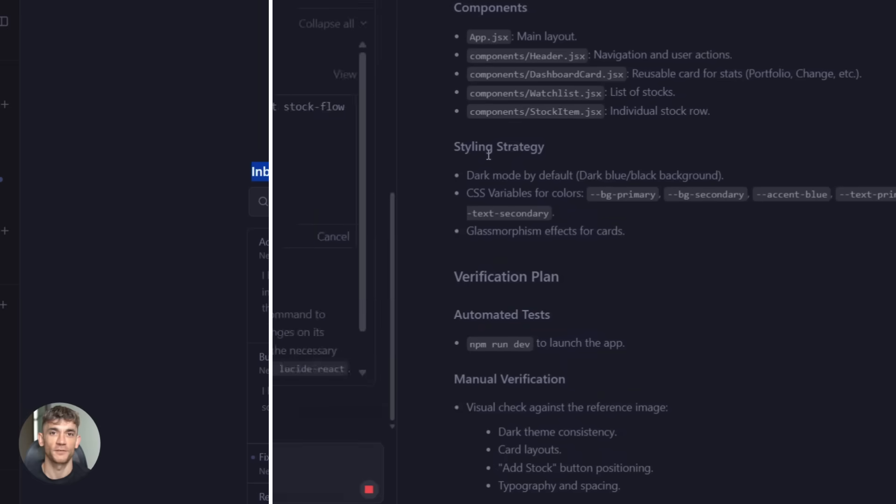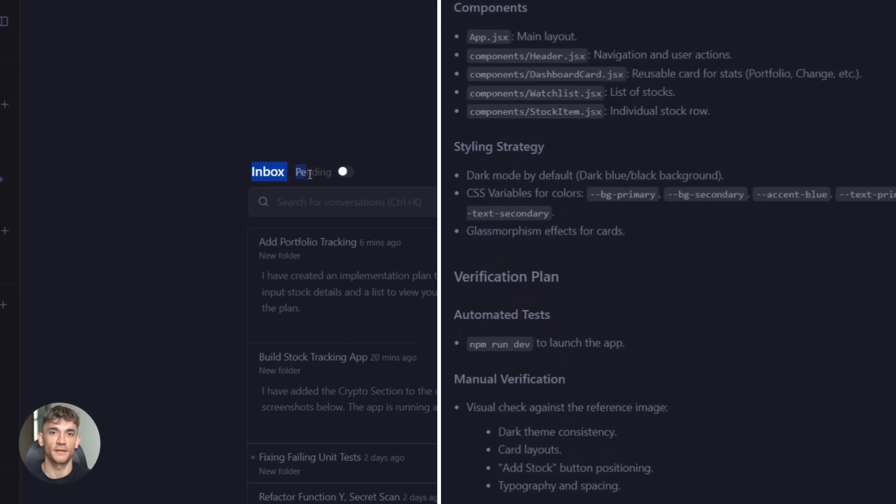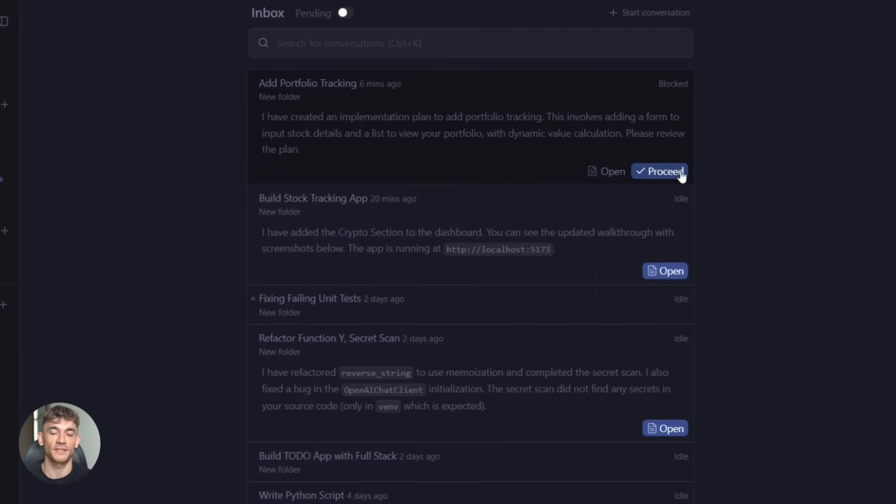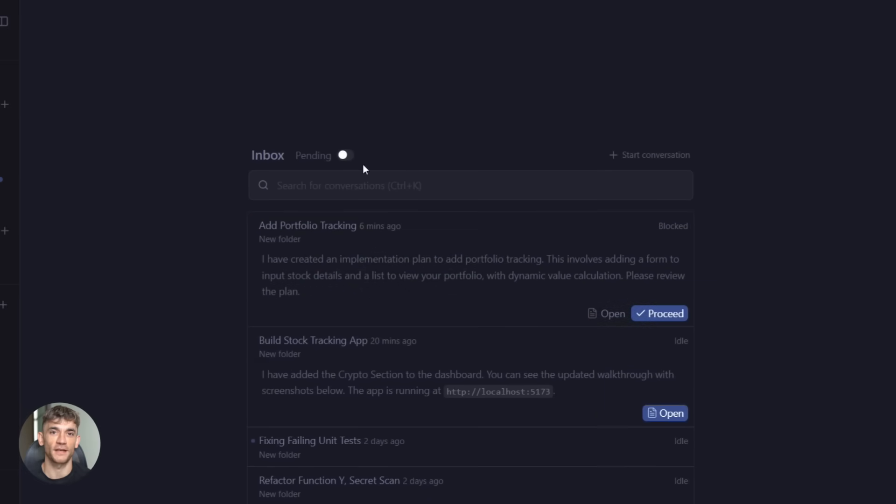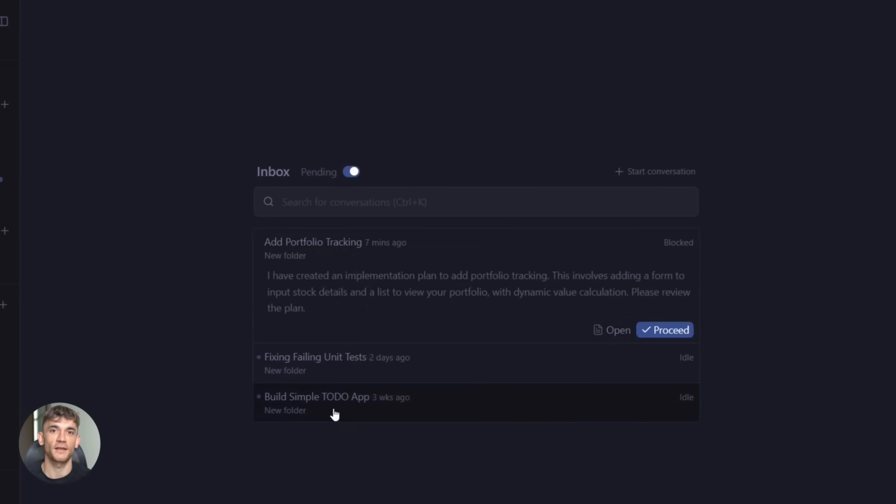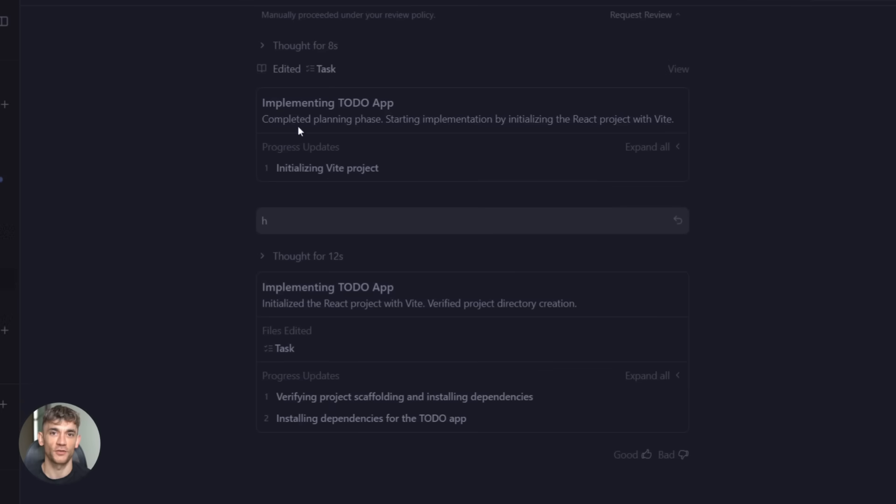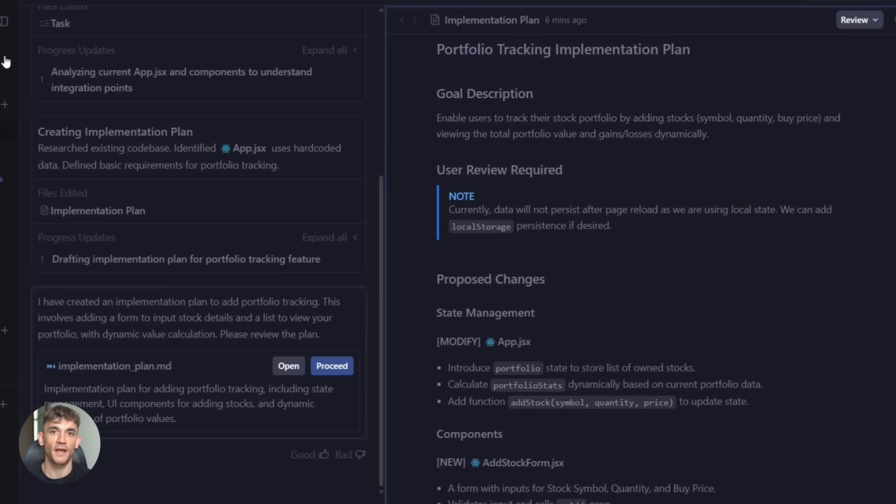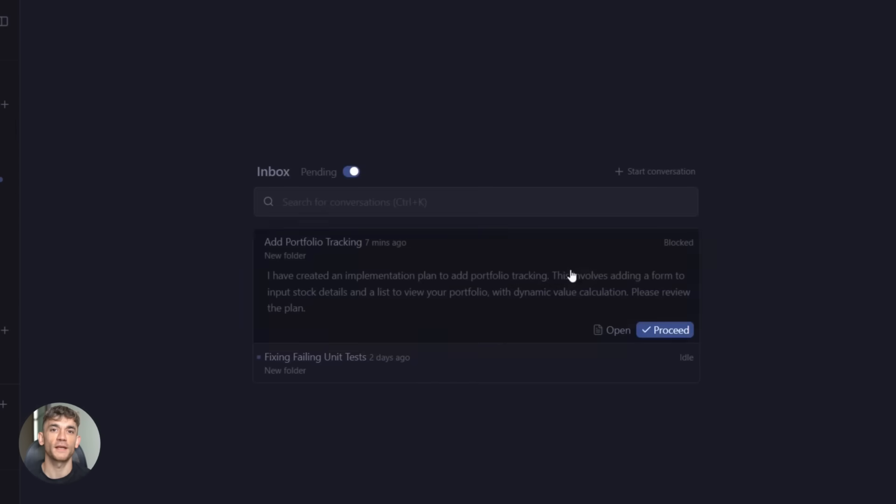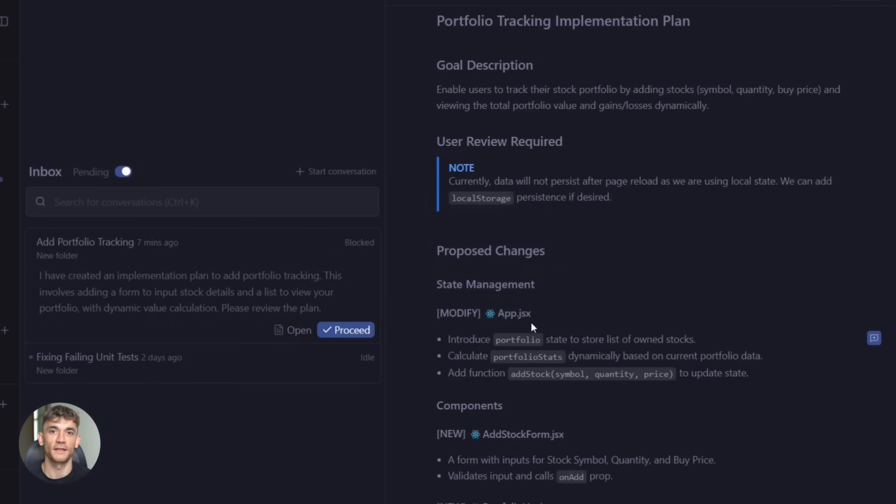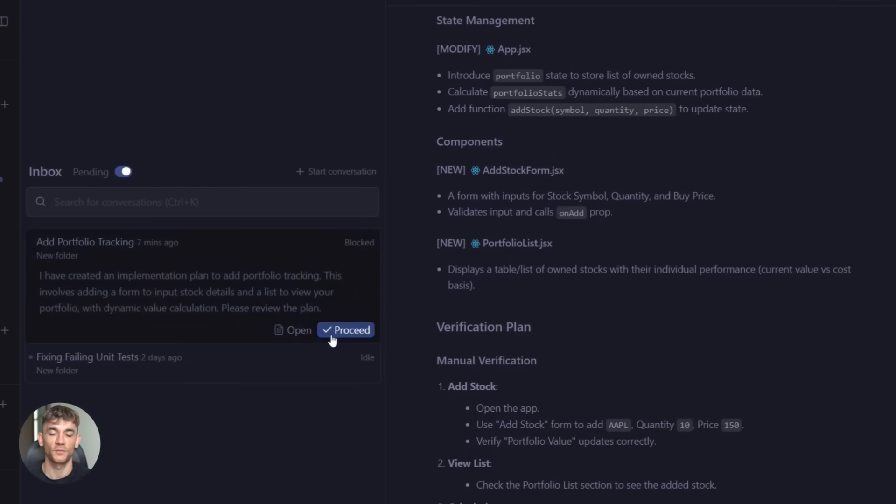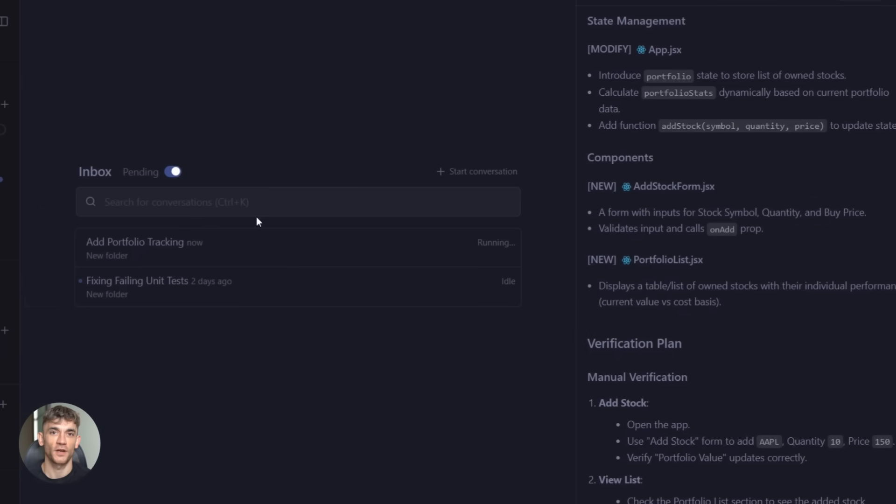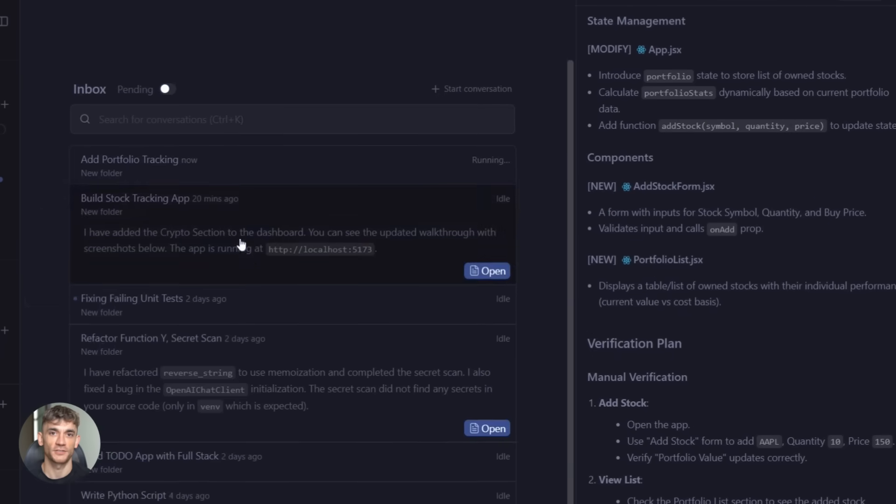And if something breaks, the agent fixes it. It runs tests. It catches errors. It rewrites code until it works. You can also run multiple agents at the same time. One agent works on the front end. Another handles the backend. A third one writes tests. They all work in parallel. This is what Google calls mission control style coding. You're not coding anymore. You're managing AI agents.